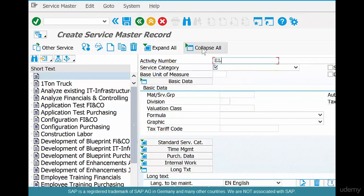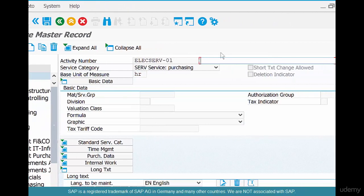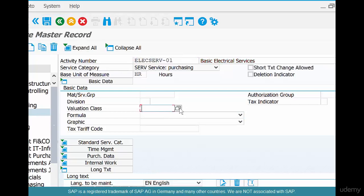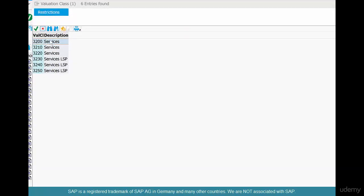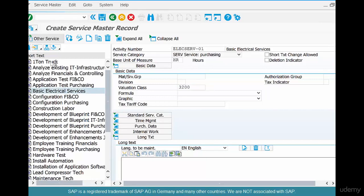We're going to create an electric service, so we'll call it ELEC01. It's a service, and the basic unit of measure is HR — we're going to measure services in hours. Hit Enter, and it says maintain a short text. We're going to give a basic description: Basic Electrical Services.